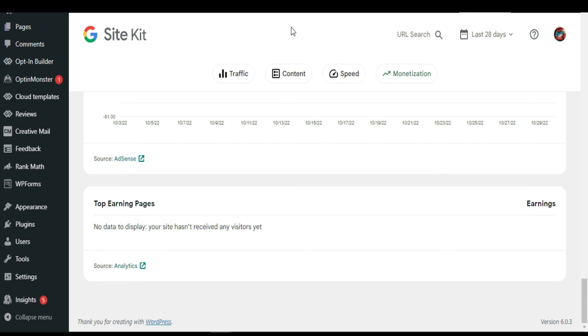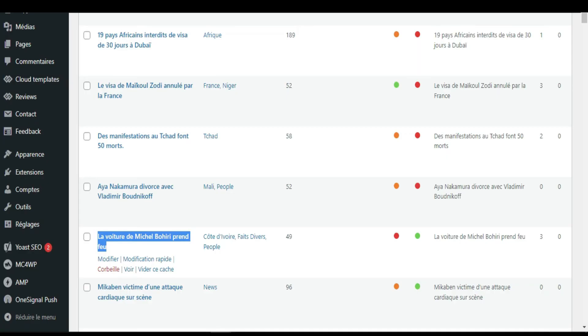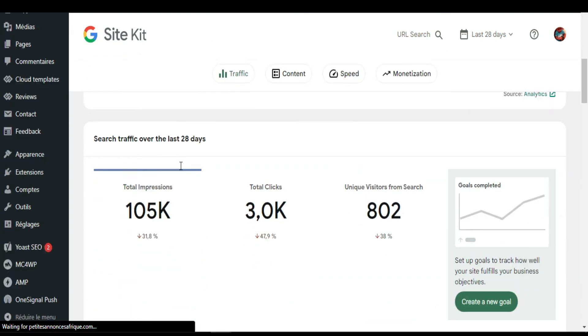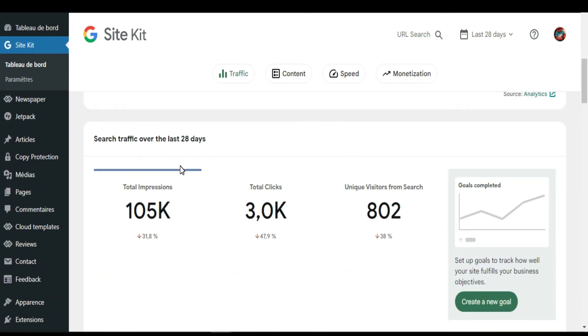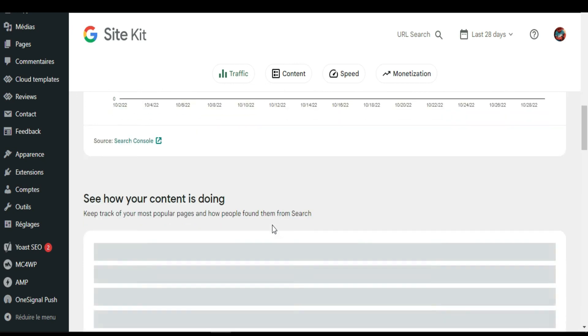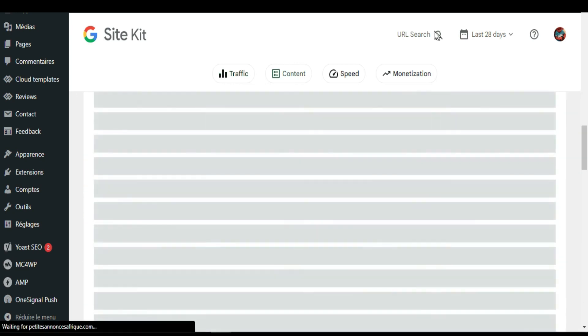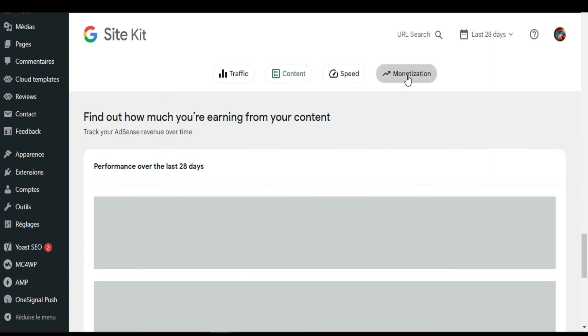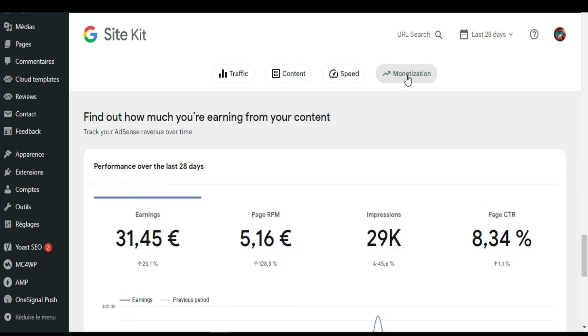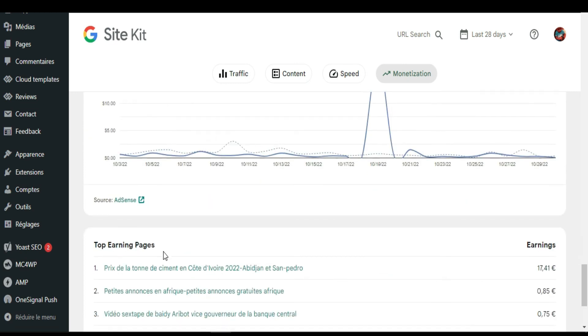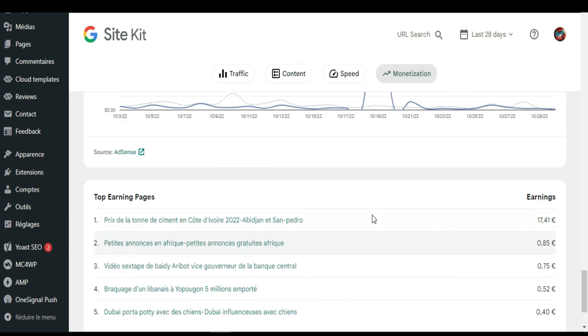I'm going to show you how it looks like on this website. As you can see on this website, the impressions, 105k and 3k clicks. If I go to monetization, as you can see, this is the performance.